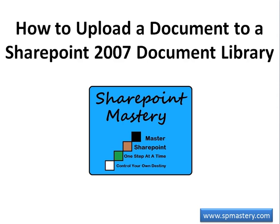Today's lesson is how to upload a document to a SharePoint 2007 document library. The video may move quite quickly so don't hesitate to pause it if needed.